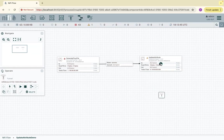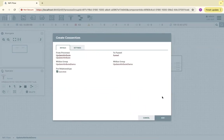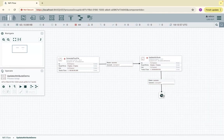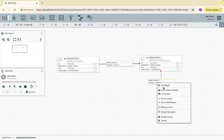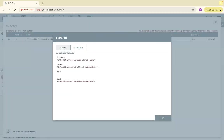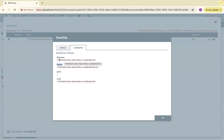Let's drag a funnel and connect the UpdateAttribute processor to this funnel. Then just run once and refresh. We got one file passed from the earlier queue to this queue. Let's inspect the list queue. If I click on attributes, you can see 'fname' — that is the additional attribute we created, which is the same as the file name appended with '.txt'. This is the new attribute created using the UpdateAttribute processor.